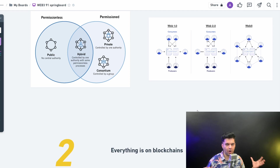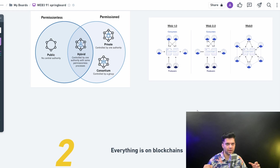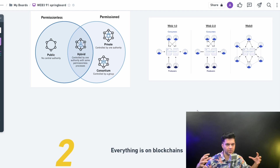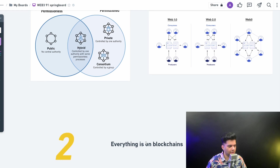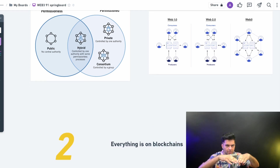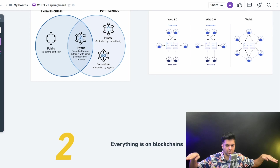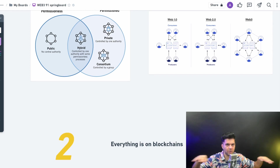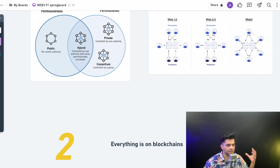People are not only using blockchains for better security and persistence of data, but they're also using it for decentralization, so that nobody actually owns everything. That's why everything is on blockchains in Web3. The whole layer on top of which everybody's building applications is the blockchain layer, and that's the connection between Web3 and blockchain.